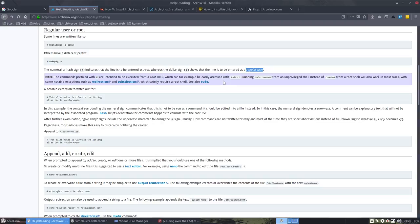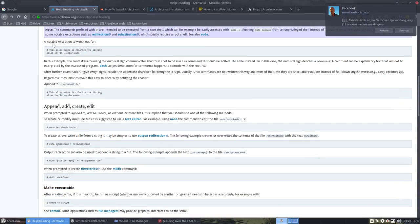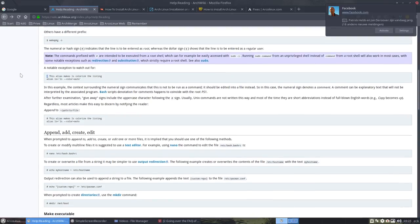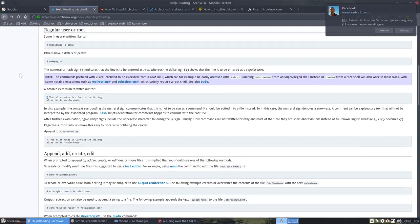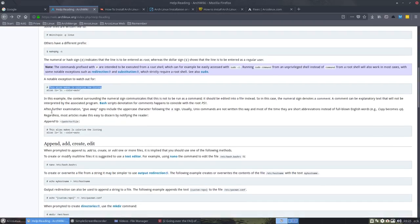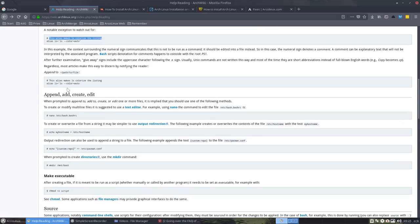Accessed with sudo -Ei and then running sudo command. That's what I said. And then a notable exception to watch out for. In this example, the context surrounding the numeral sign communicates this is not to be run as a command, this is just text. So they say that this thing here is not a command like this one up here, but it shows an explanation, a text. So that's okay. Now we know that sometimes it's not a command, sometimes it's just text, a comment.